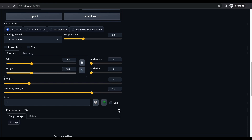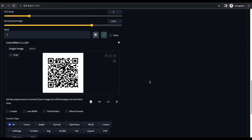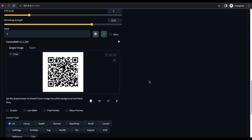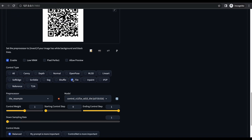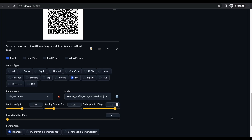Next, upload the QR code to ControlNet's image canvas, then set up the ControlNet settings. Select the Enabled checkbox. From the Control Type section, select Tile. For Pre-Processor, the value will be Tile Resample. Under Model, select the Control Tile model we downloaded earlier. Set Control Weight as 0.87. For the starting Control Step, select 0.23, and for the ending Control Step, select 0.9.